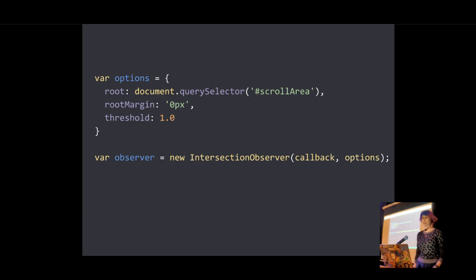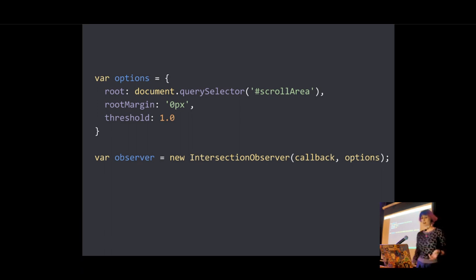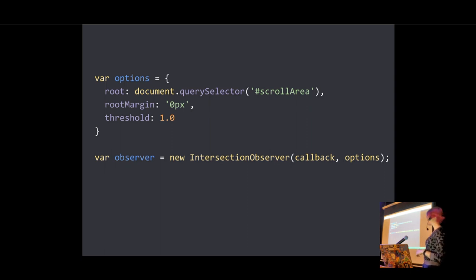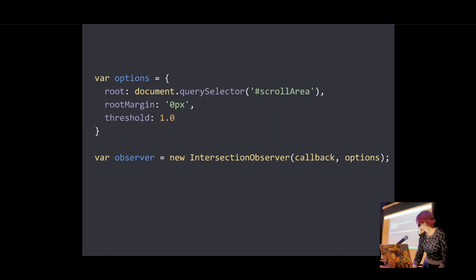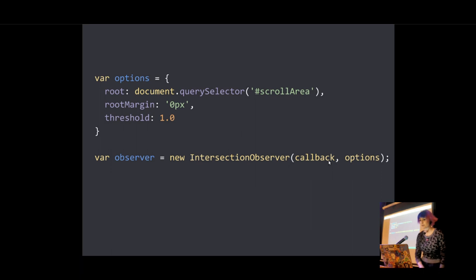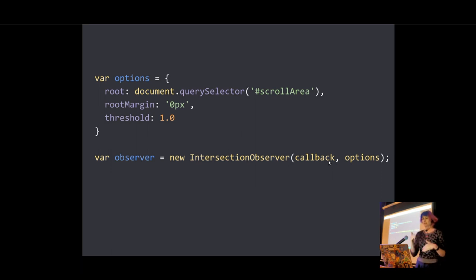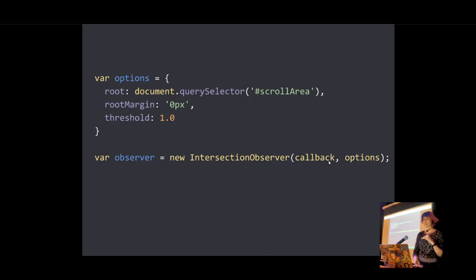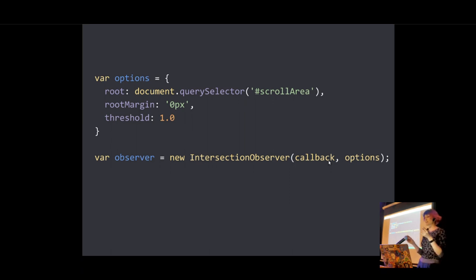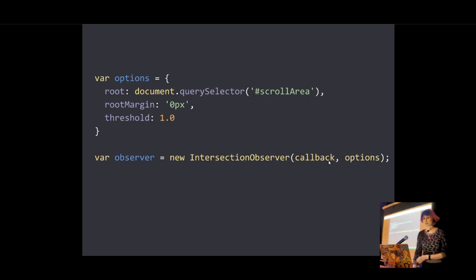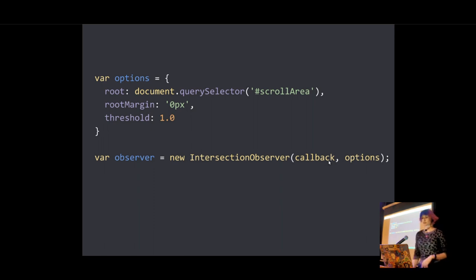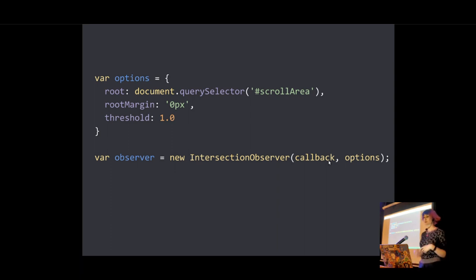So intersection observer is, you create it by calling its constructor and passing it a reference to your callback function. Callback function. Which will be run whenever the threshold is crossed in one direction or the other. So a threshold of one means that 100% of the target is going to be visible before your callback is invoked. And a threshold of zero means that when even one pixel shows, that's when your callback is going to be called.